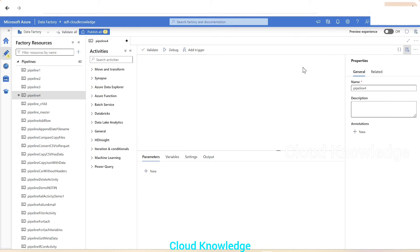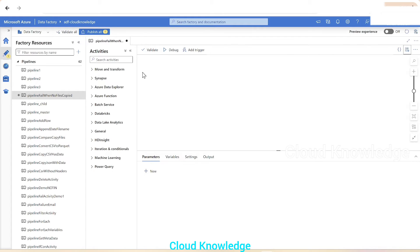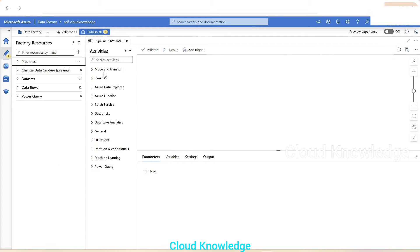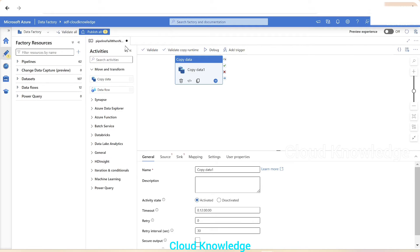We'll go to the Data Factory author section and create a new pipeline. We'll name this pipeline 'Pipeline Fail When No Files Copied'. From the Move and Transform section we'll take the copy activity and drag it onto the canvas.